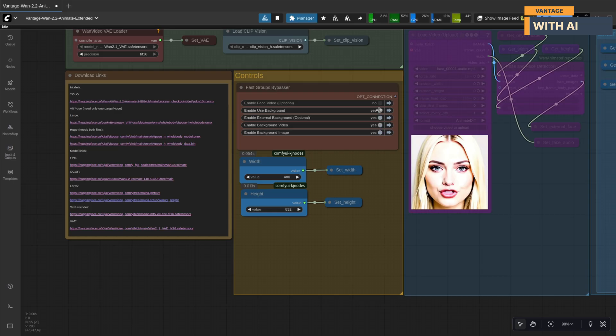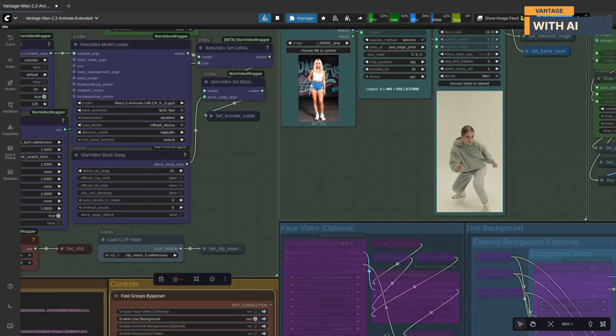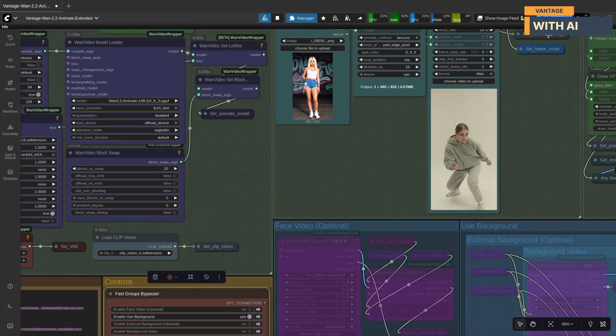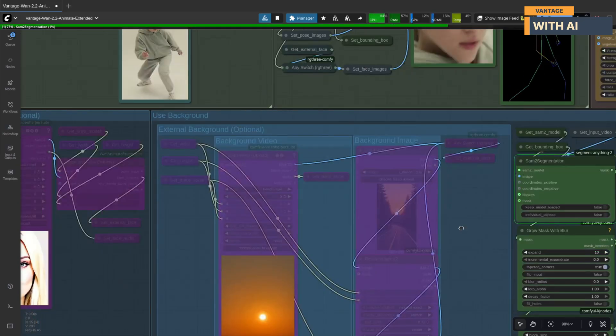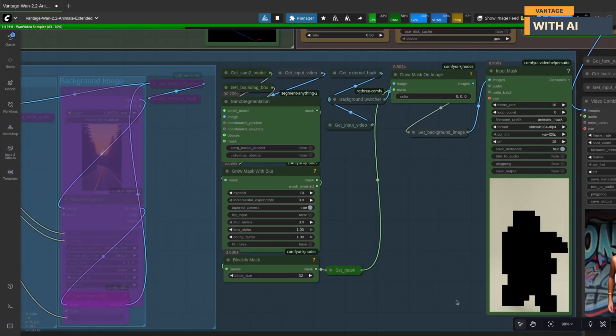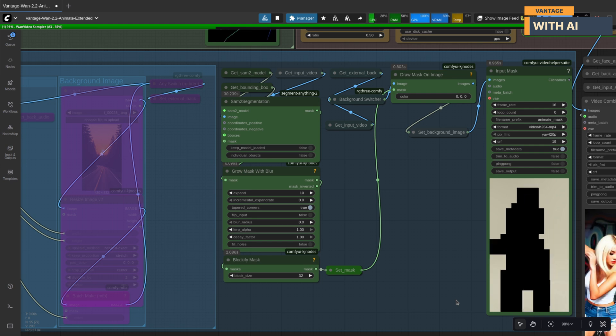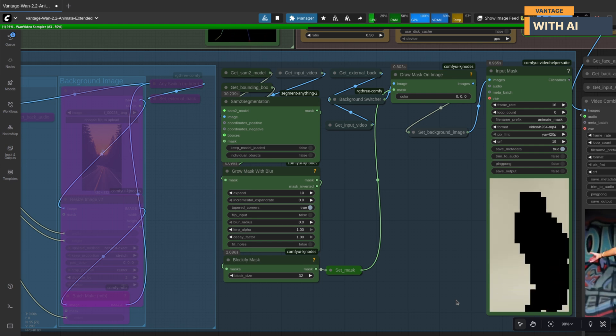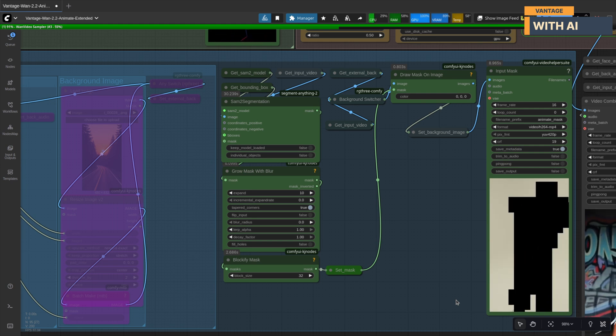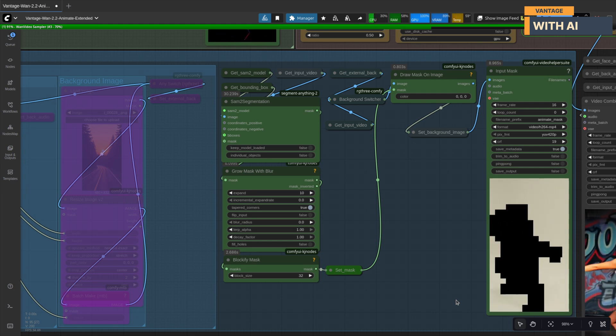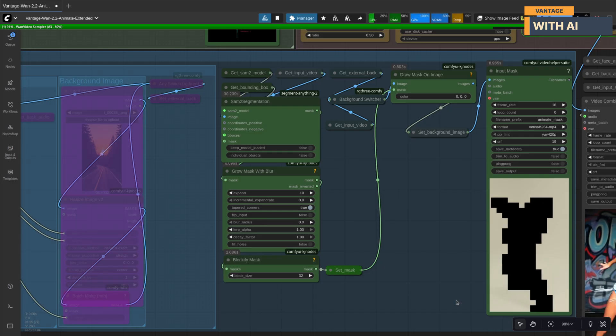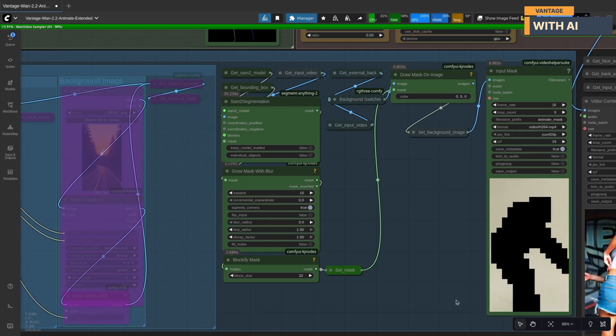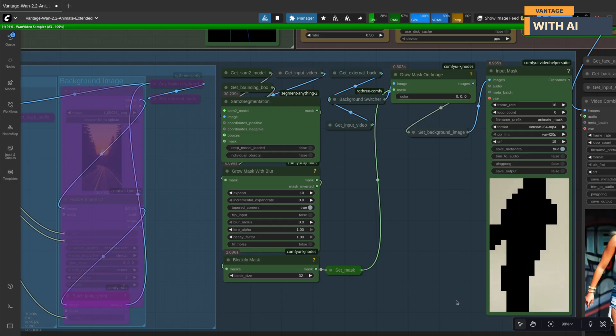For our second test, let's enable use background, but keep external background off so it uses the control video's background. Let's run it. In this run, it also generated the background video with a mask, taking the background from the control video and isolating the dancer, who will be replaced by the girl in our input image.